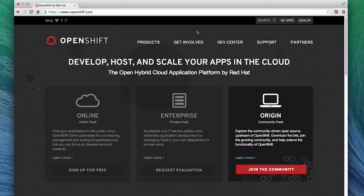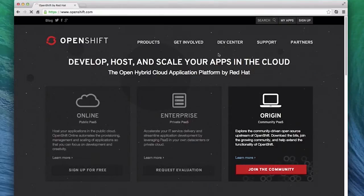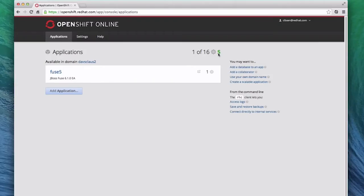I'm already logged in, so on the main OpenShift page, I click on My Apps. I already have the Fuse cartridge running, and when I click on that, OpenShift displays information about that cartridge.